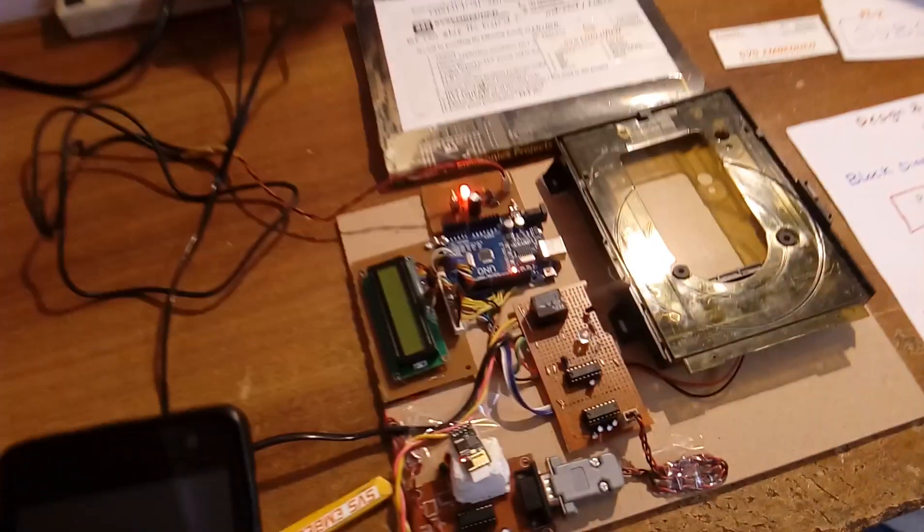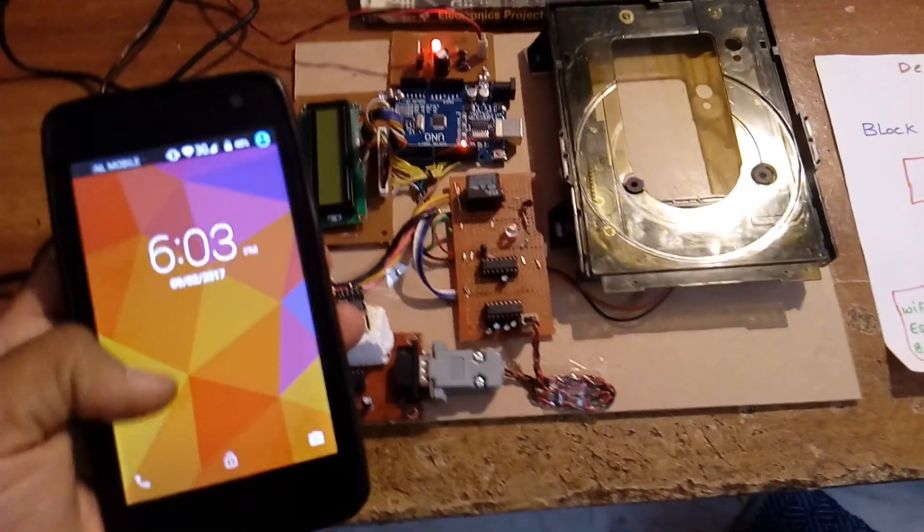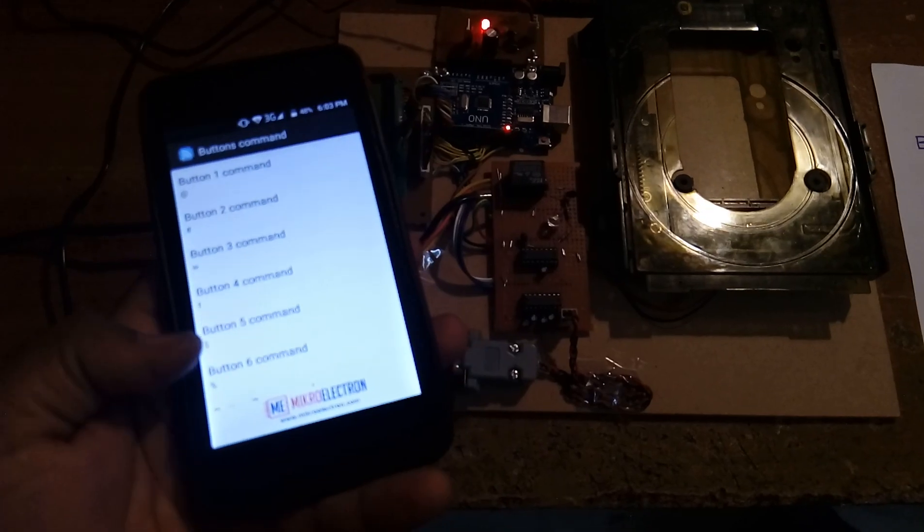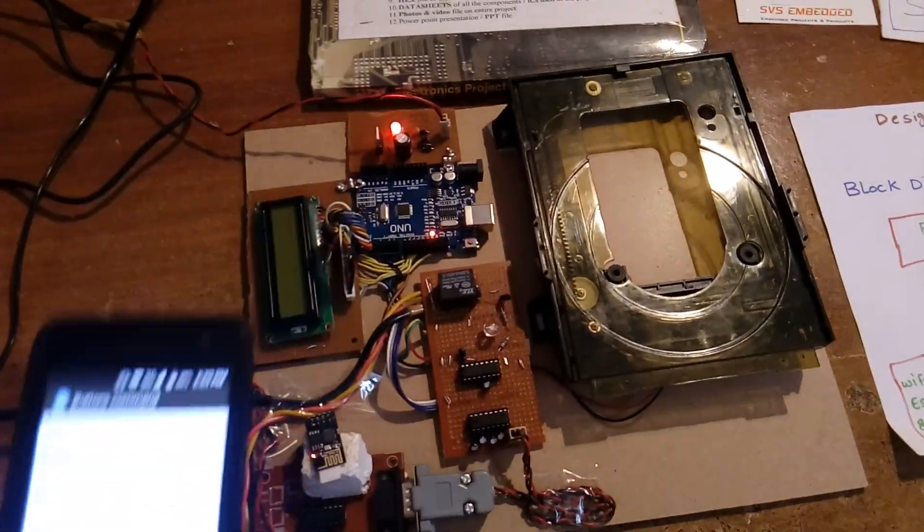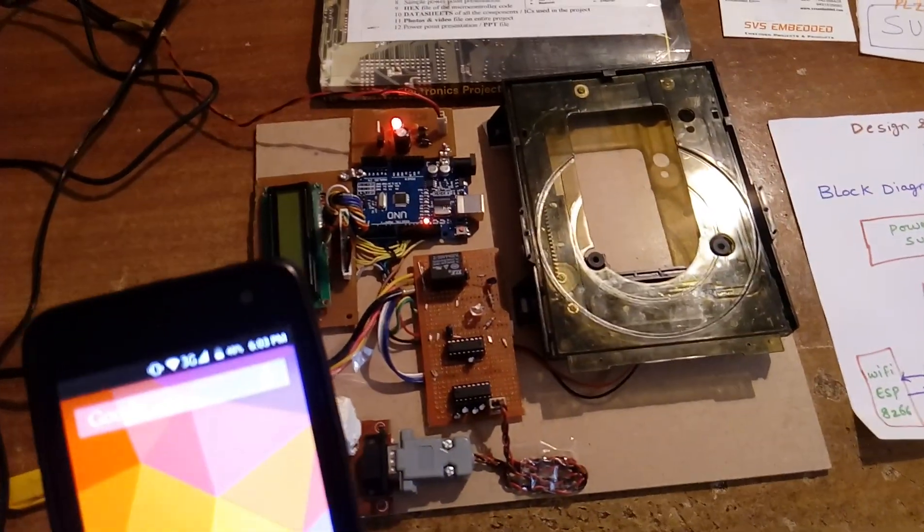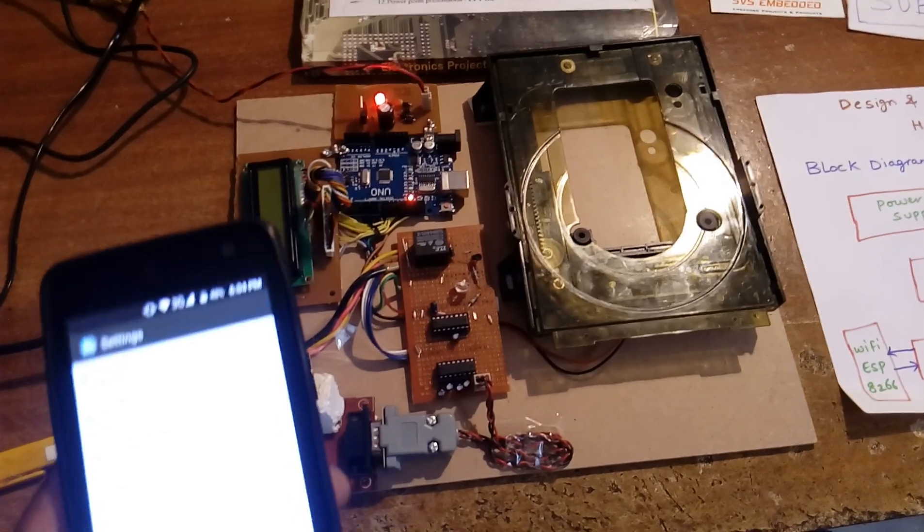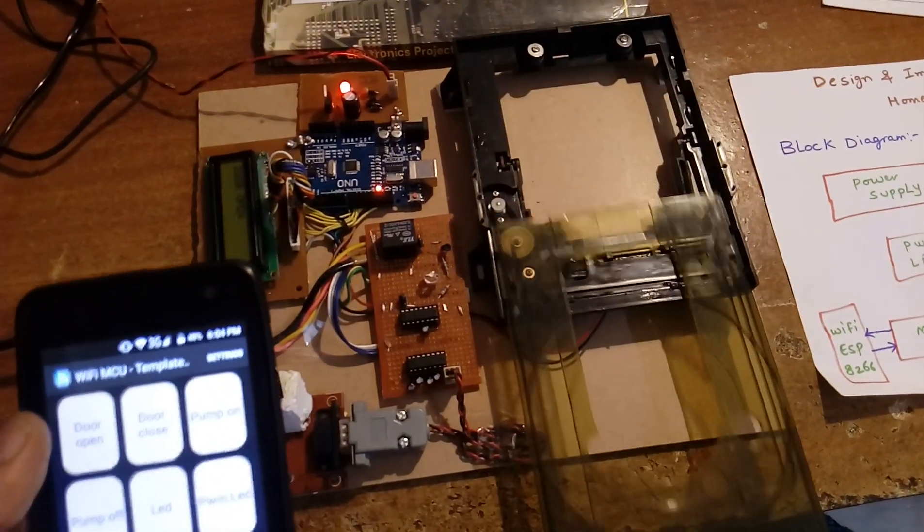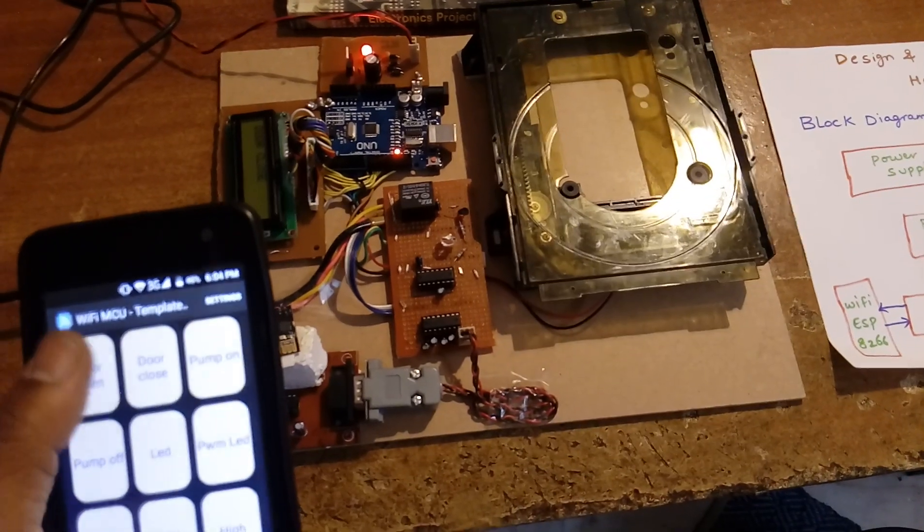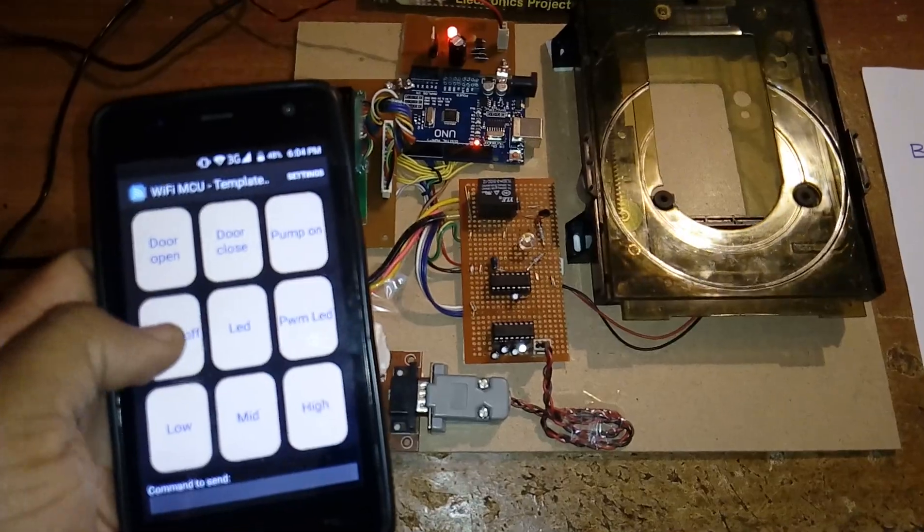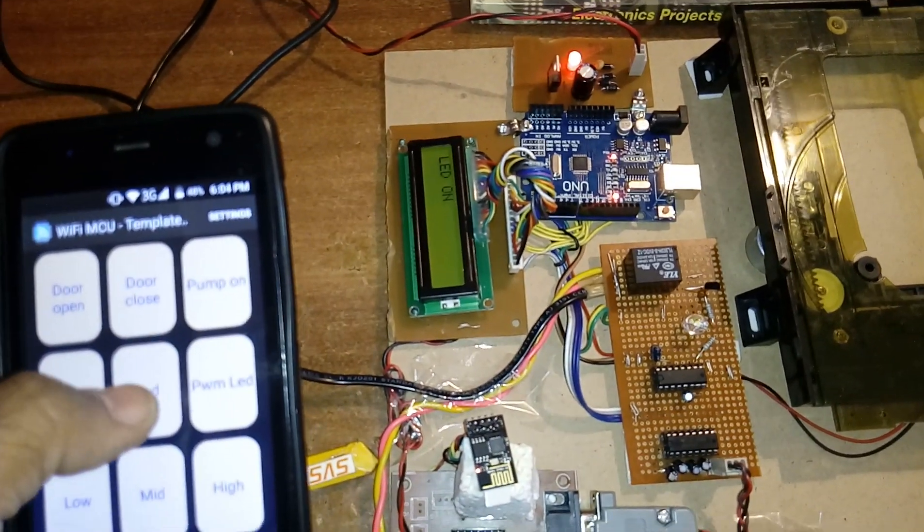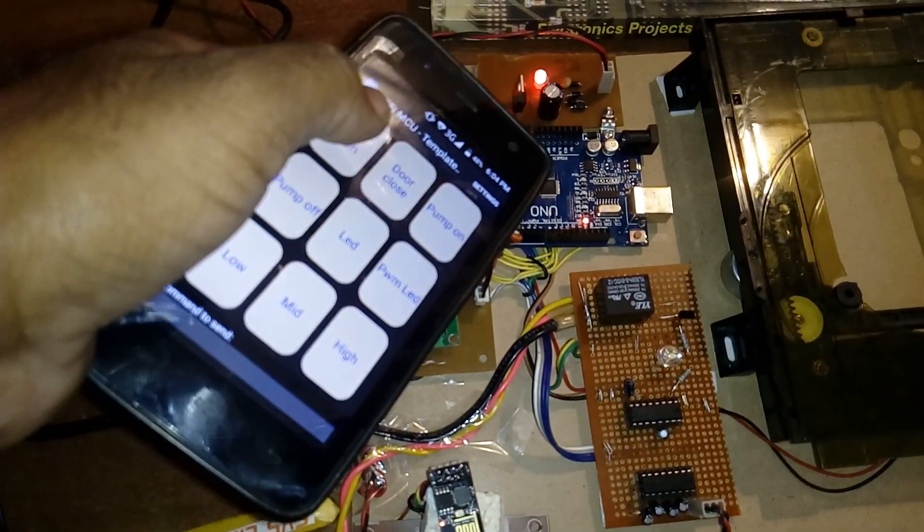Door close, motor on, motor off, like that. This WiFi module you can operate. I am going to send the commands to the WiFi module. WiFi module will send the data to the Arduino board. Arduino board will check the command. If the command matches to that command, then it will operate that particular operation. Door open, door close, pump on, pump off, LED on, LED off, onboard LED off.